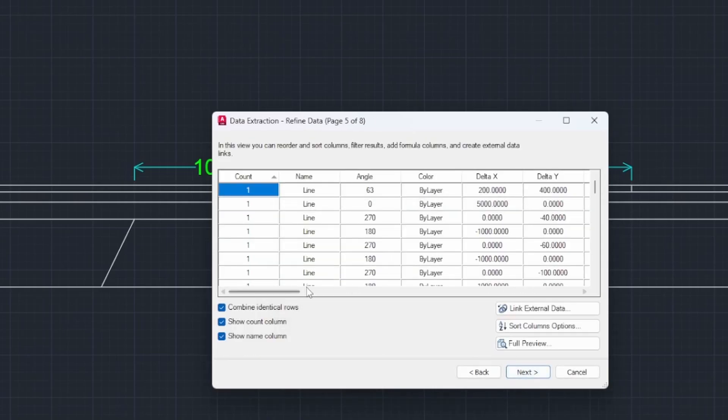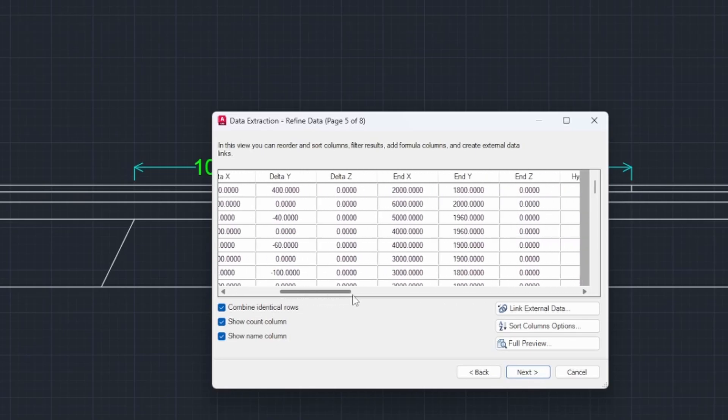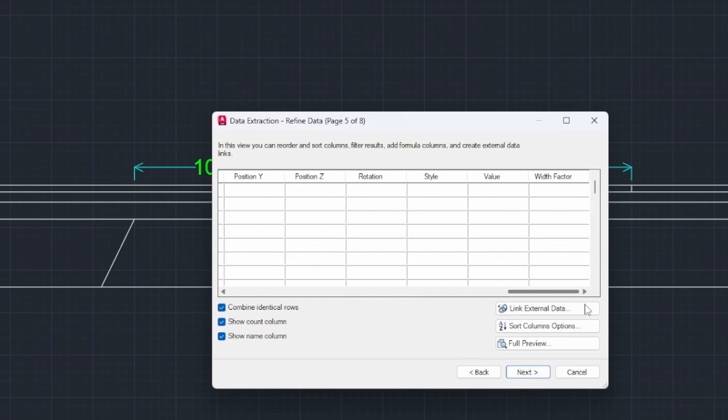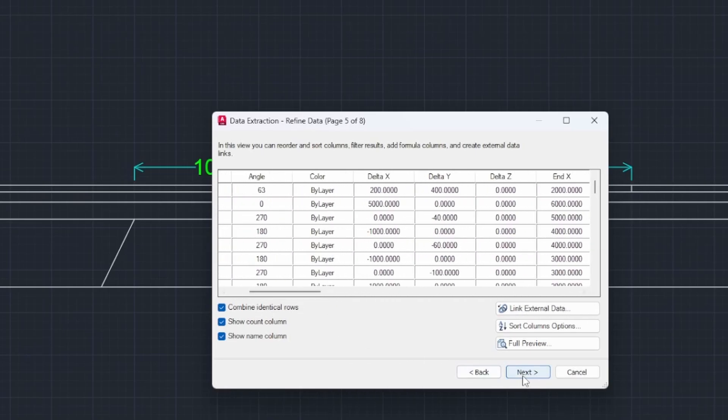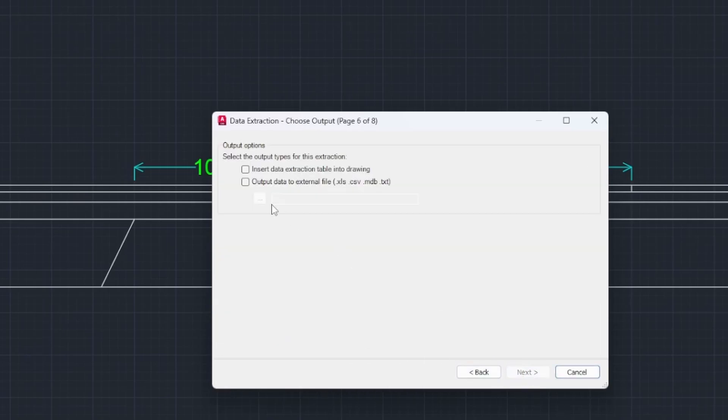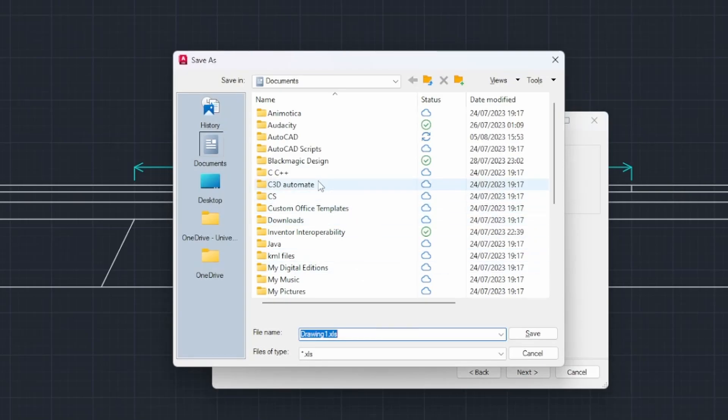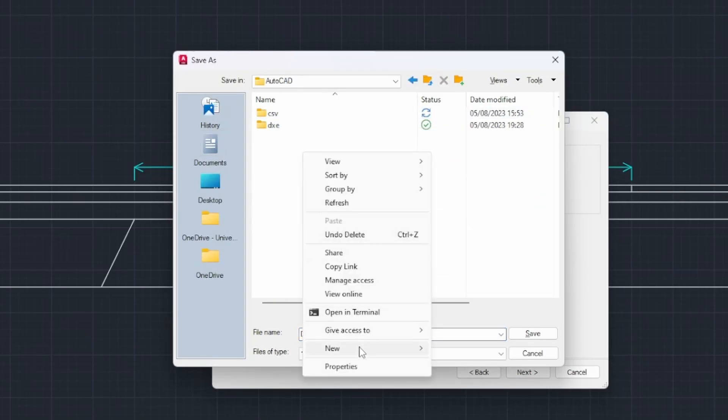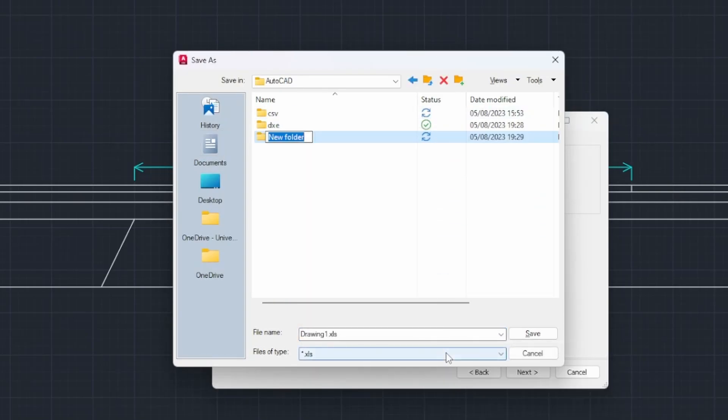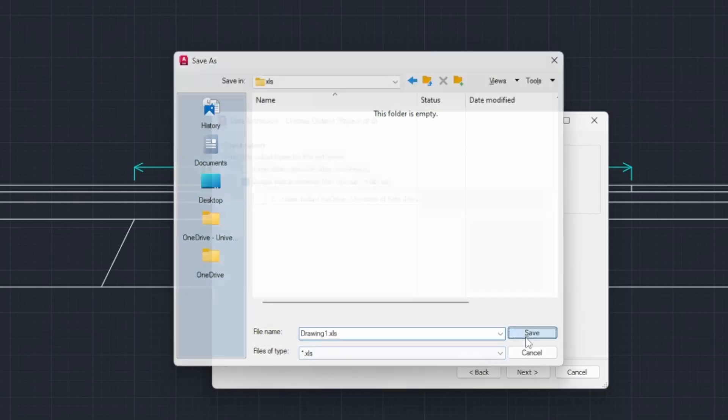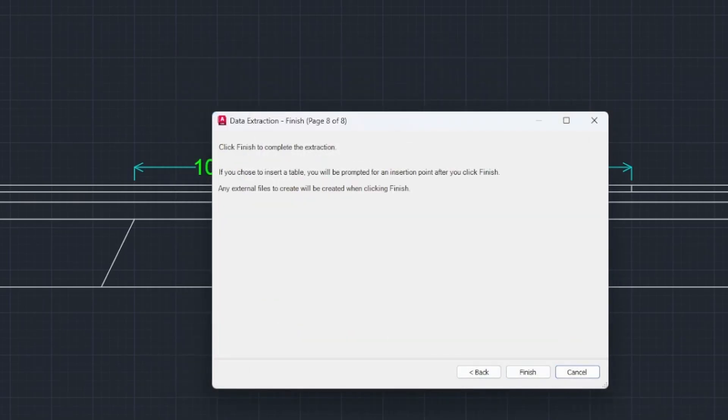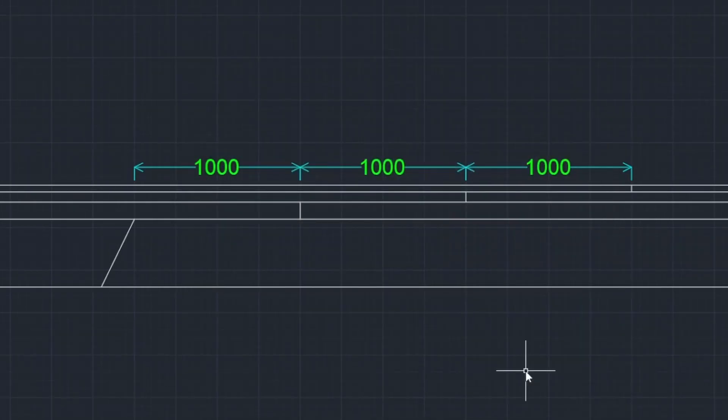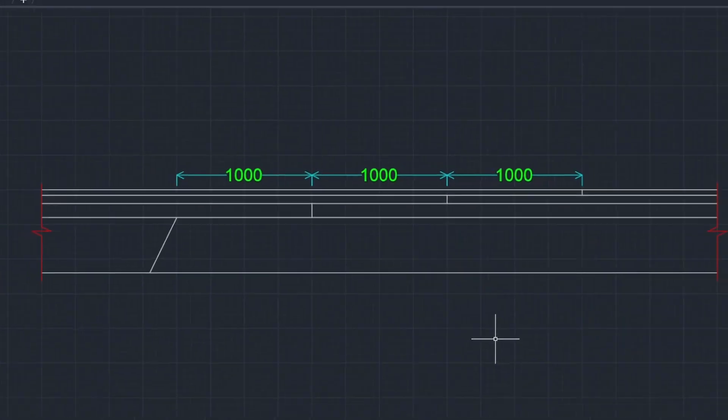Then select—you can see here what type of data you're gonna extract—go next. Output data, select the folder to save the extracted data. I selected the format Excel XLS, next, finish.